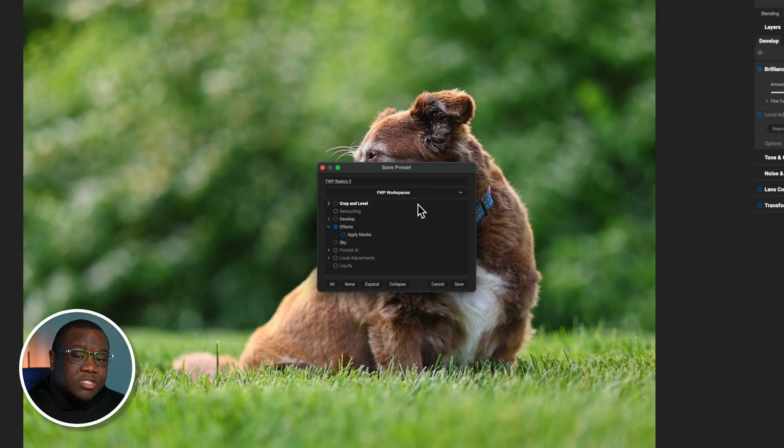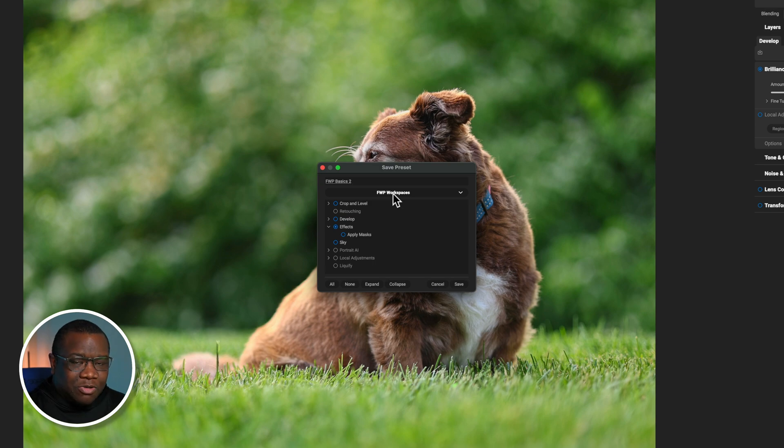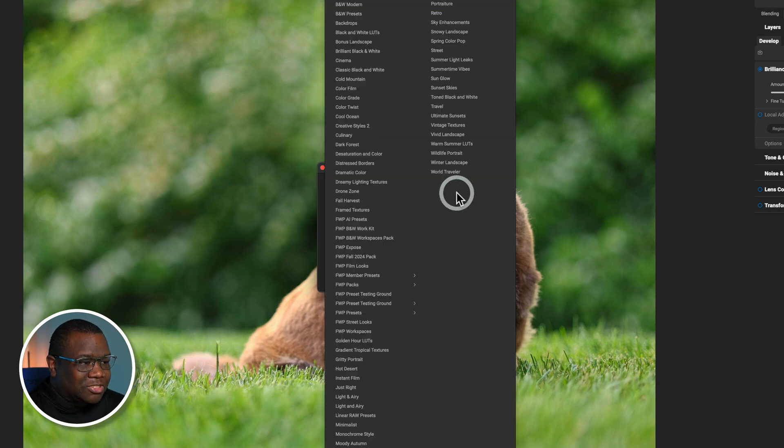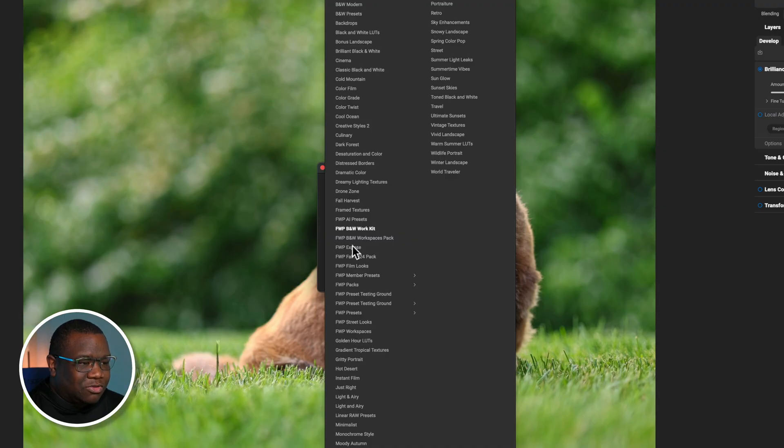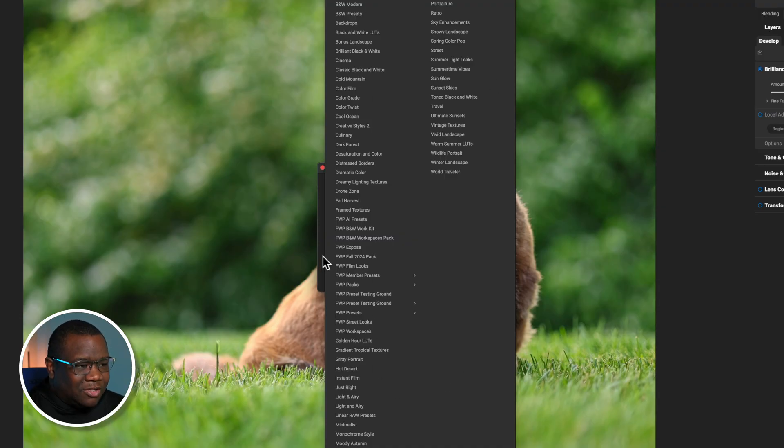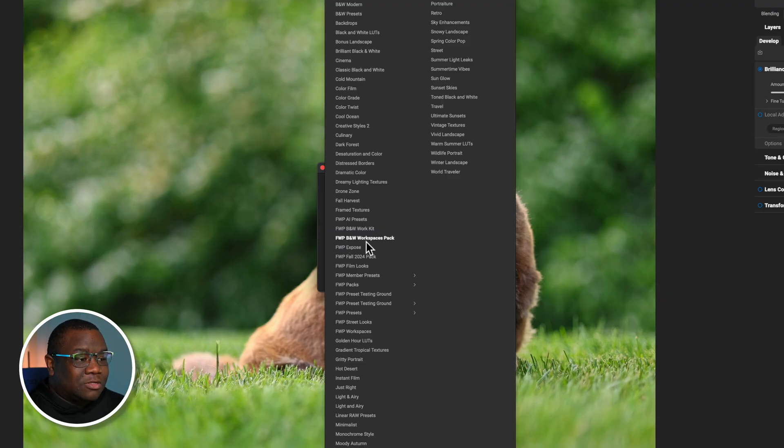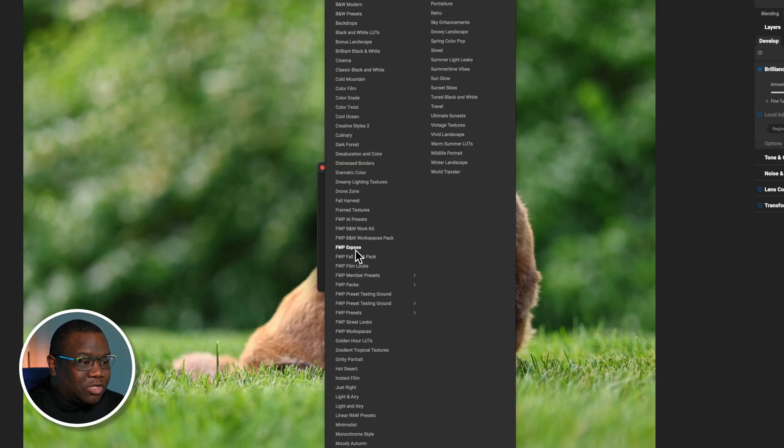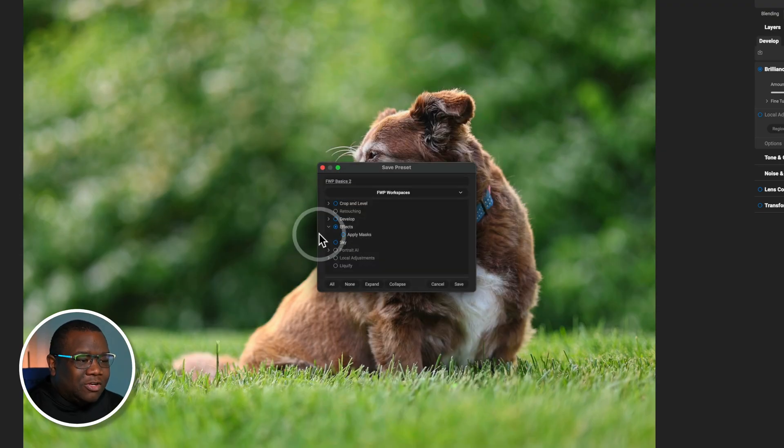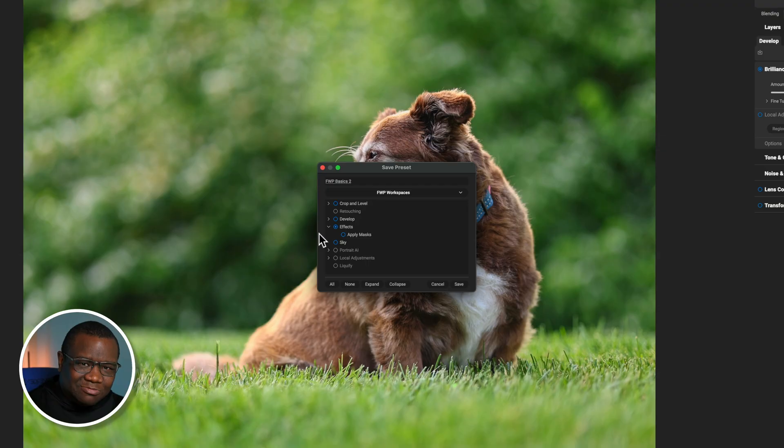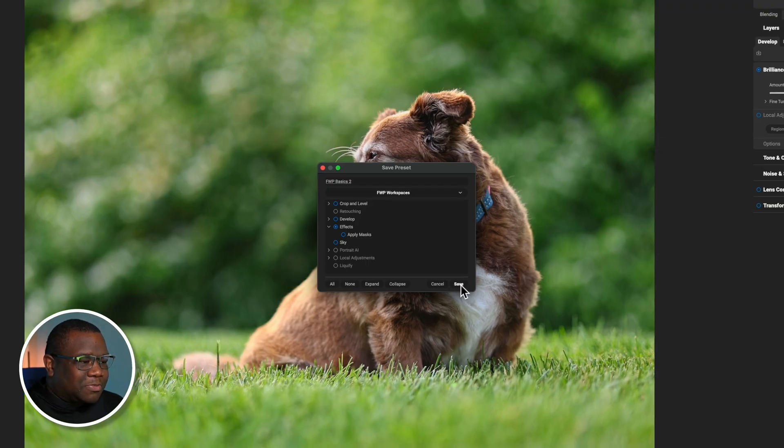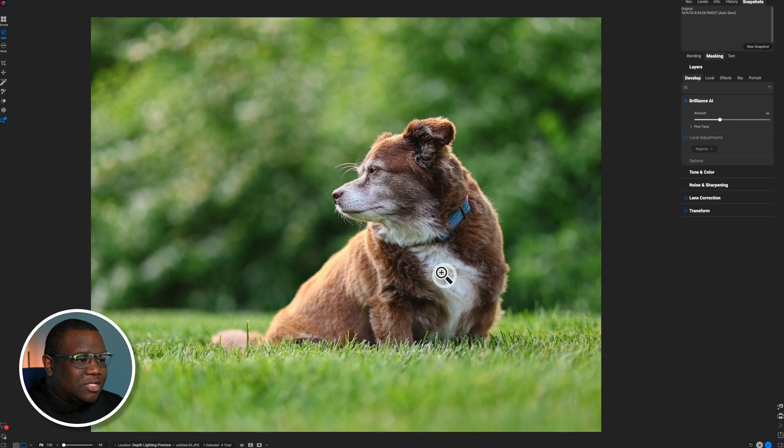Now, you can save these wherever you would like to. I have a folder that I've created that is built in On1 that says FWP Workspaces. Makes it a little bit easier for me, but you can just choose anything that's on your list that you have. But for me, it should be, there it is, FWP. FWP, that's the black and white workspaces. And then I also have a work kit. I got a few things that I got going on here, but don't worry about it. That's more than what you need to know. So I'm just going to go ahead and leave it in my FWP Workspaces folder, hit save.